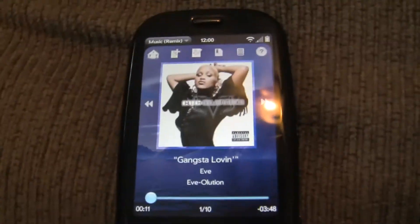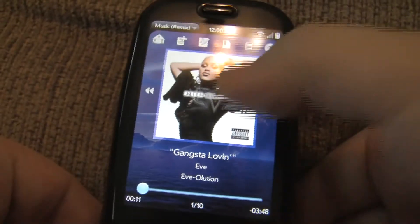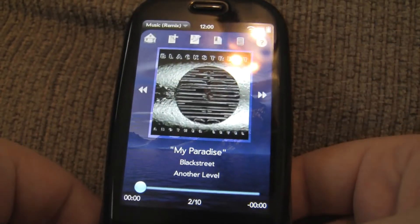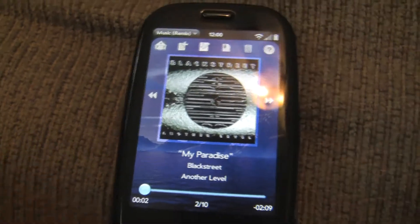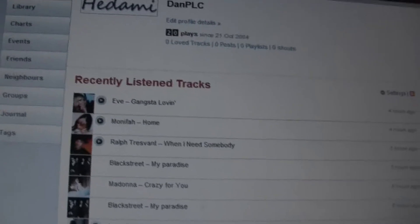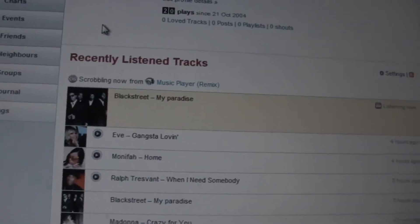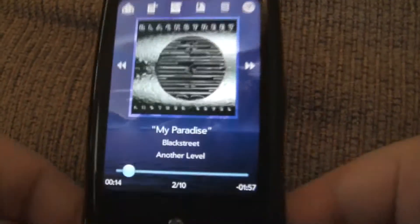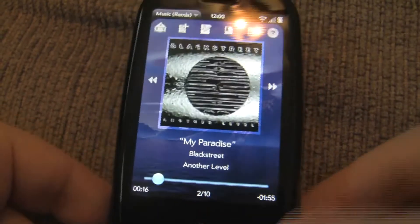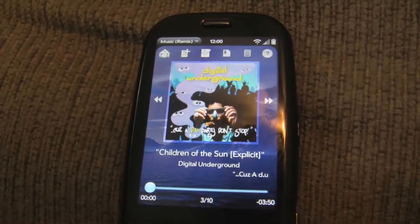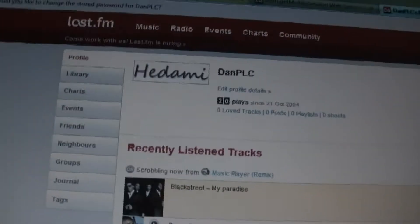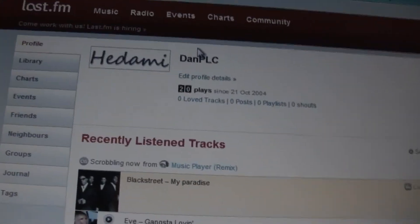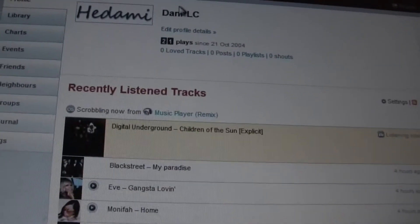Let's go ahead and try out the skip track feature. So let's go ahead and skip tracks. We've already passed 10 seconds, so let me go ahead and skip tracks. Now we're playing Digital Underground, so it should show Digital Underground, and it should show My Paradise as the last played track, or scrobbled track. And there it is.